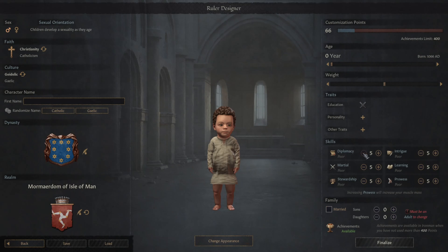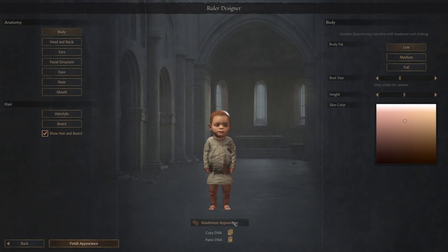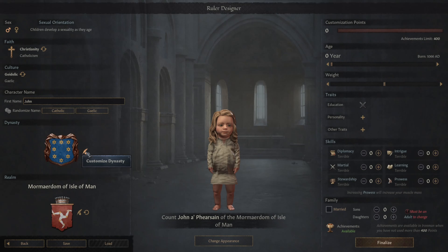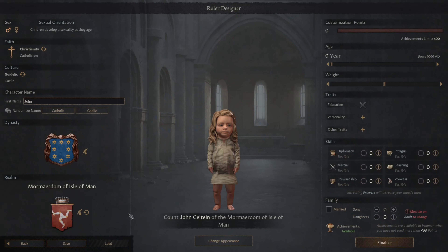We're going to set the age to zero years old. We'll take away all their previous traits — education, personality, everything. We're going for a story-driven playthrough. Let's randomize the appearance — long blonde hair, why not. We'll go with a Catholic name: John. It's a good solid name. Everything is just complete tabula rasa, blank slate.